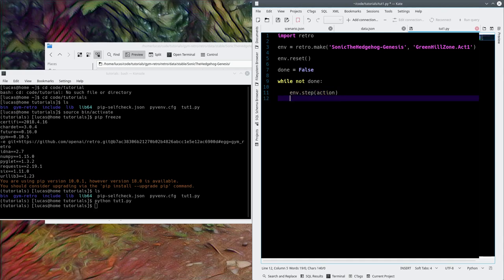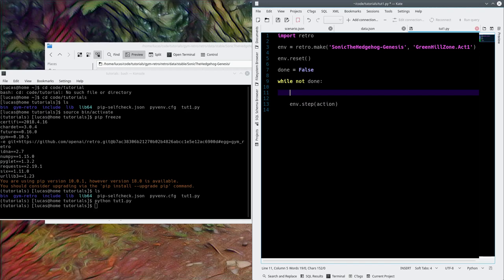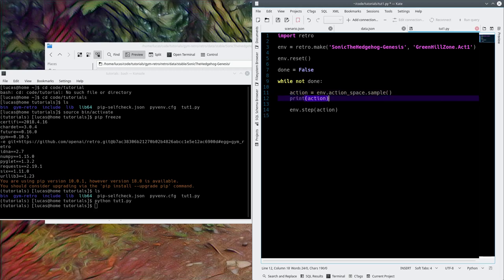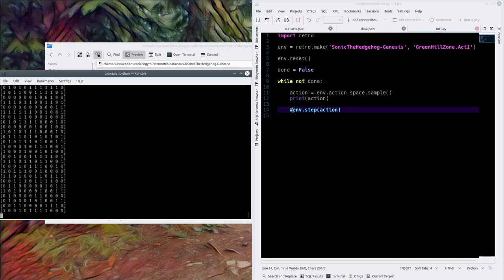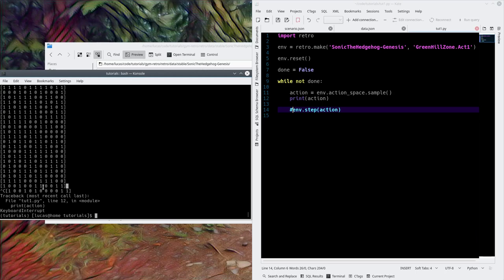The function that will step every frame of the emulator — it happens one step at a time — is env.step. Inside env.step you need an action. An action is a set of buttons from the Genesis; there are 12 buttons on the Genesis controller, so there's an array of 12 values. OpenAI Retro Gym has a great thing called action_space.sample, which will just pick a random set of button presses for us. Each value represents whether a button is on or off — I think the first few are up, left, down, right.